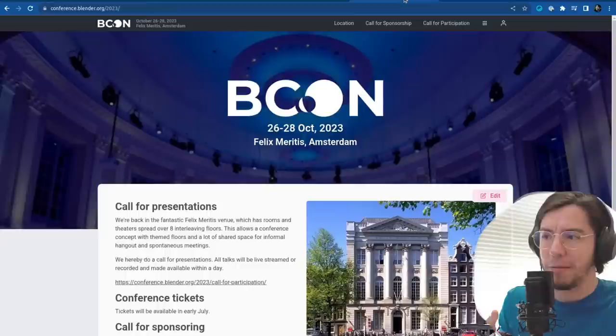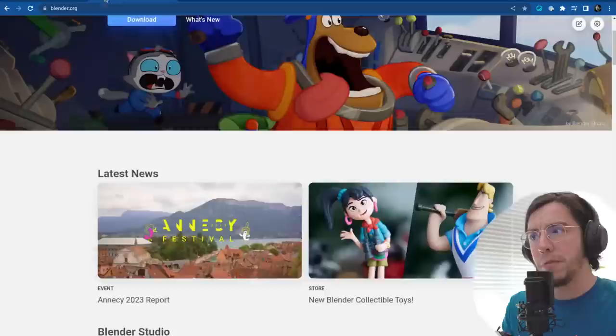If you're subscribed to this channel, you may have seen the very nice video for the release that happened.